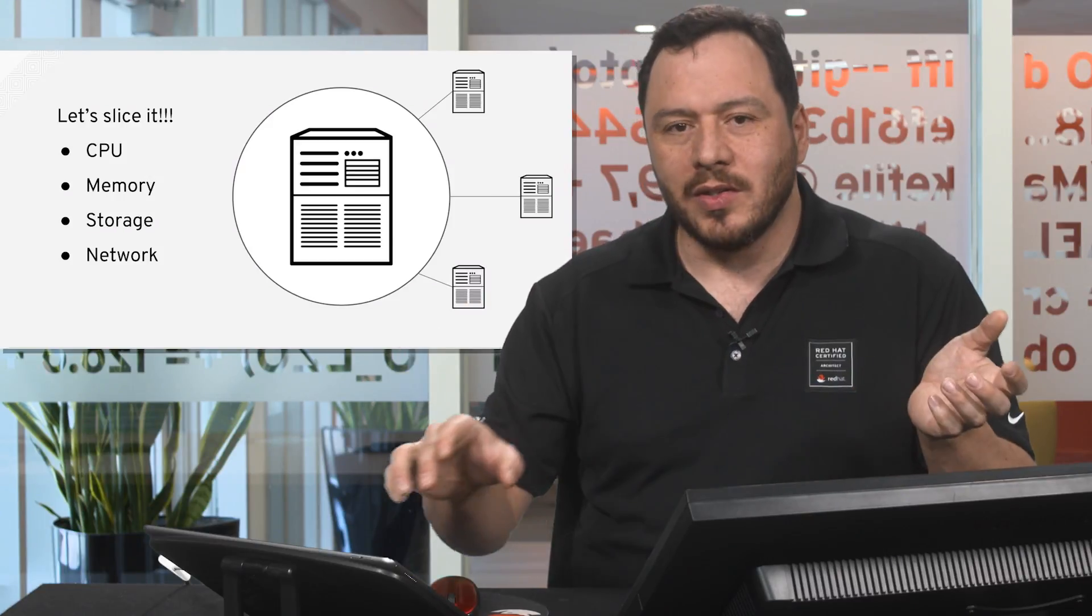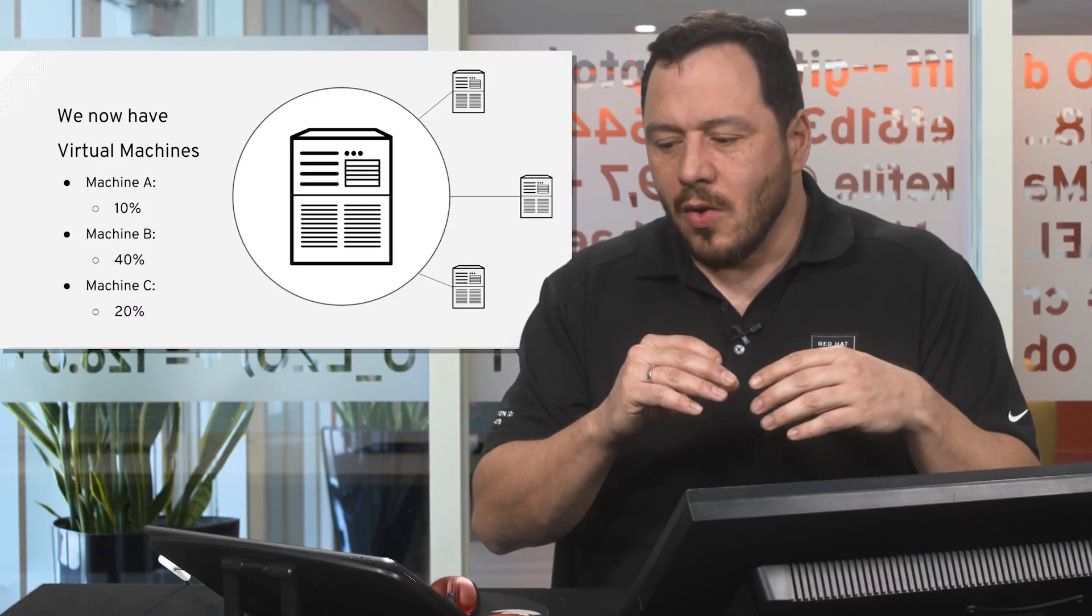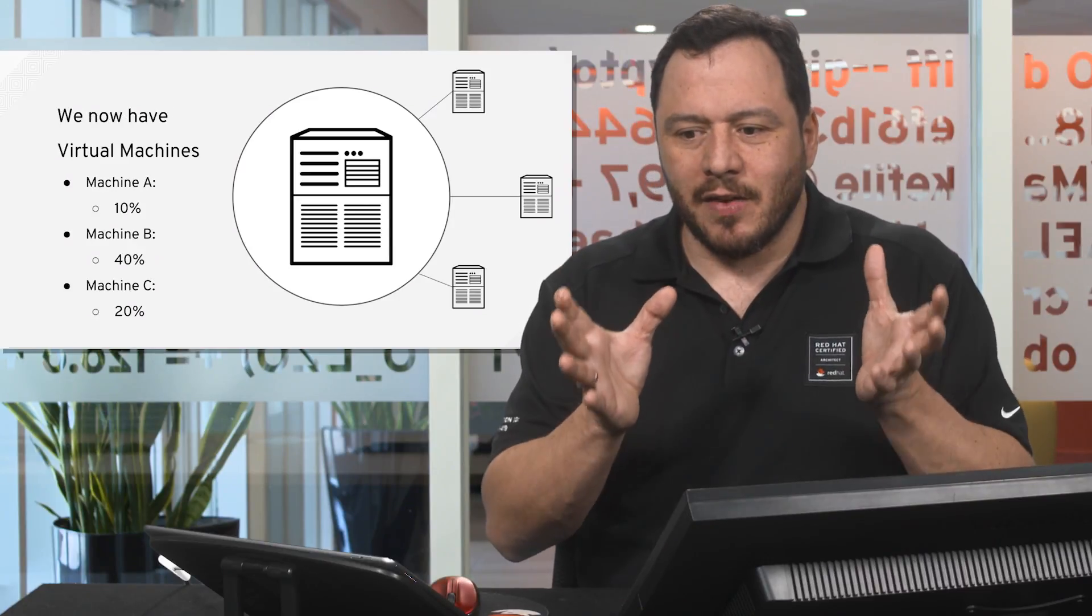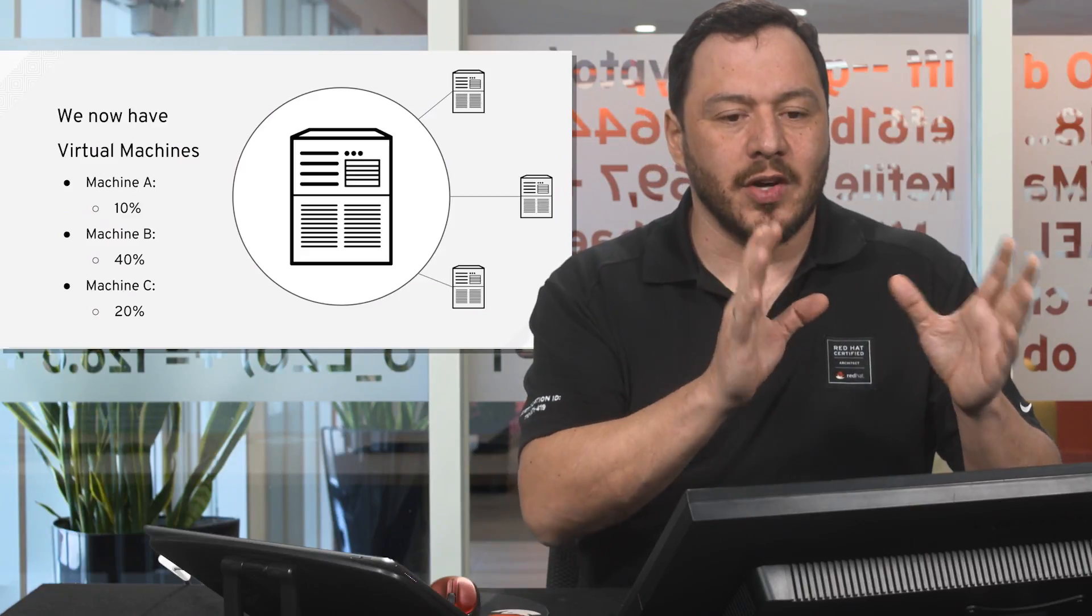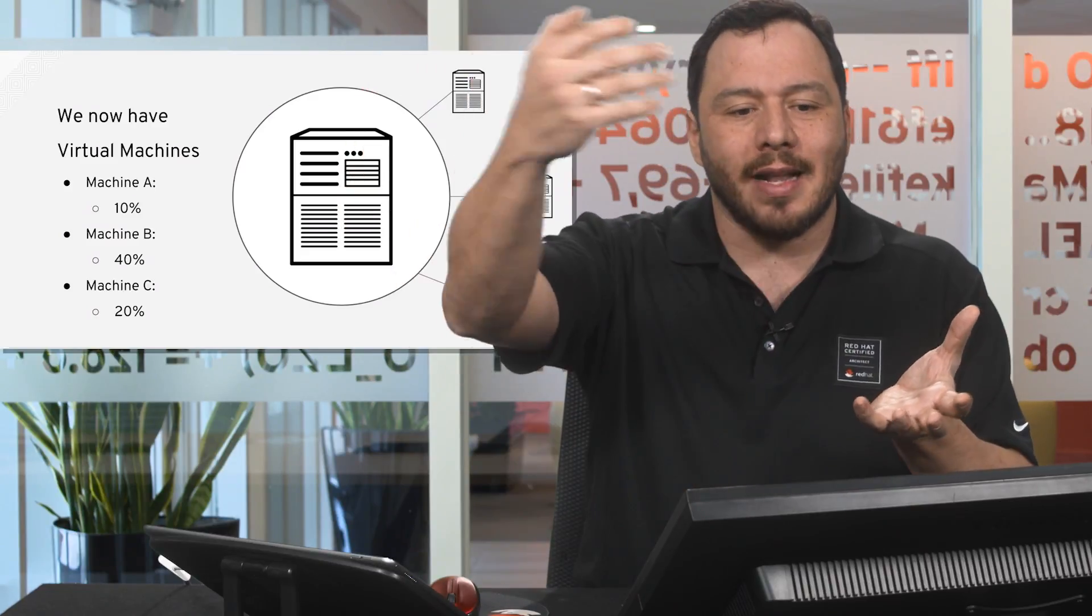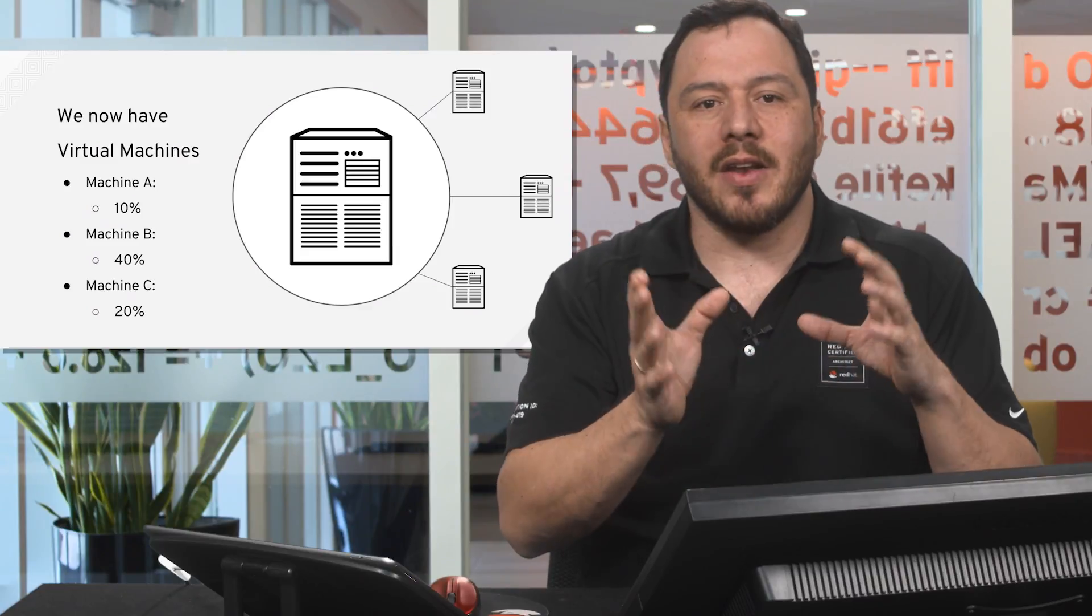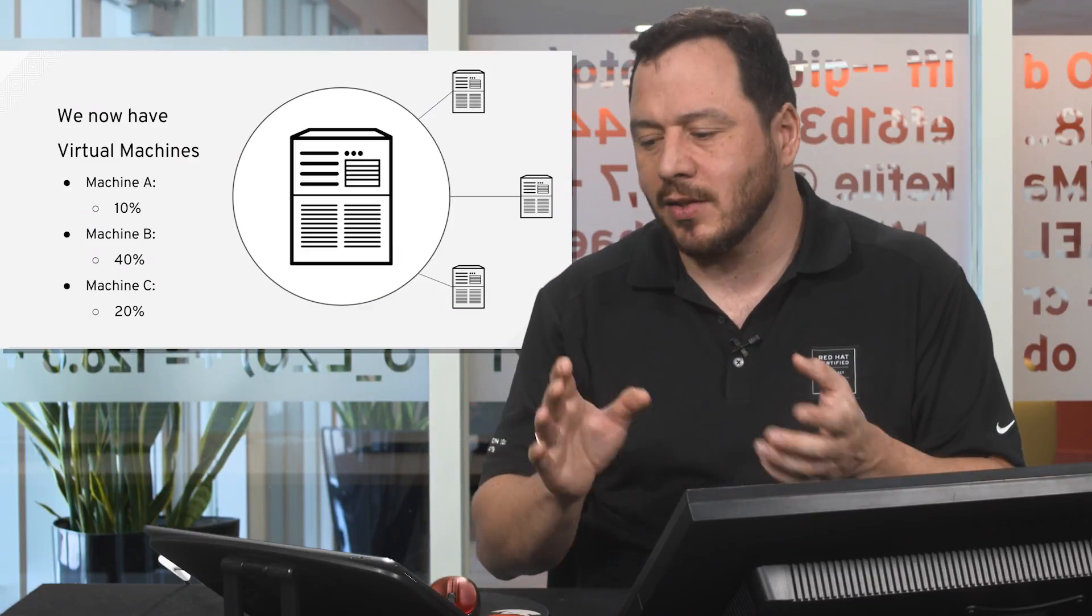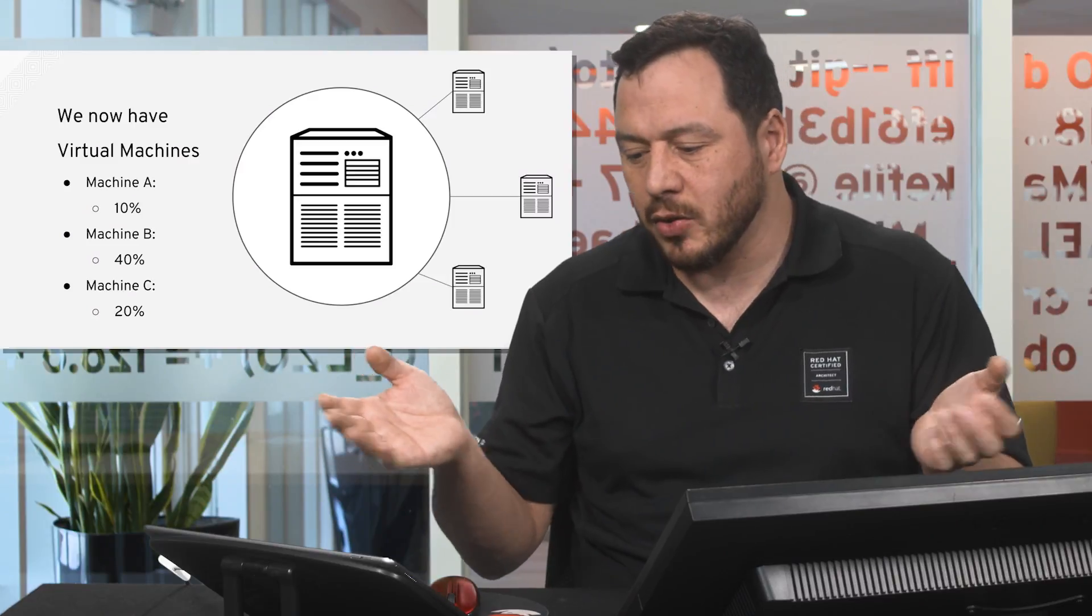So this is how we started creating virtual machines. To slice the capabilities of a server, what you do is that you create a virtual hardware so you can install your operating system on that virtual hardware and then use a percentage of the capabilities of that server.